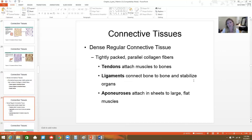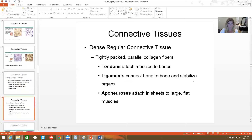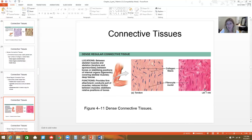Dense regular connective tissue consists of basically parallel collagen fibers. These are things like our tendons, our ligaments, and aponeuroses. An aponeurosis is a large flat sheet of tendon — think of the covering over your abdominal cavity, just above the rectus abdominis muscle. Under the microscope, this looks very regular and structured, quite different from reticular and elastic tissue.